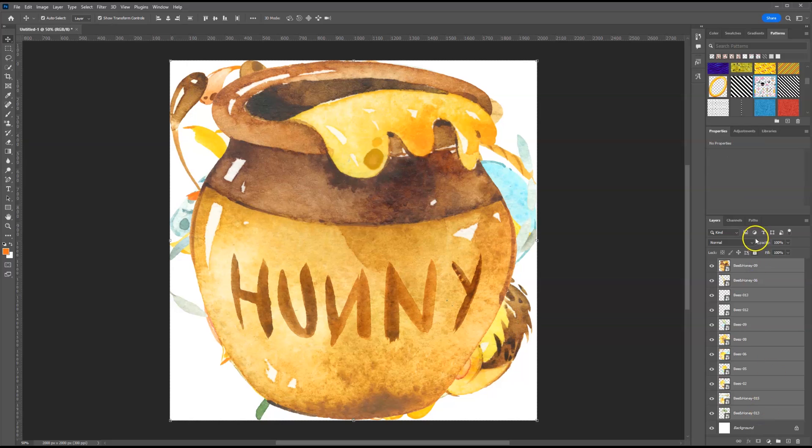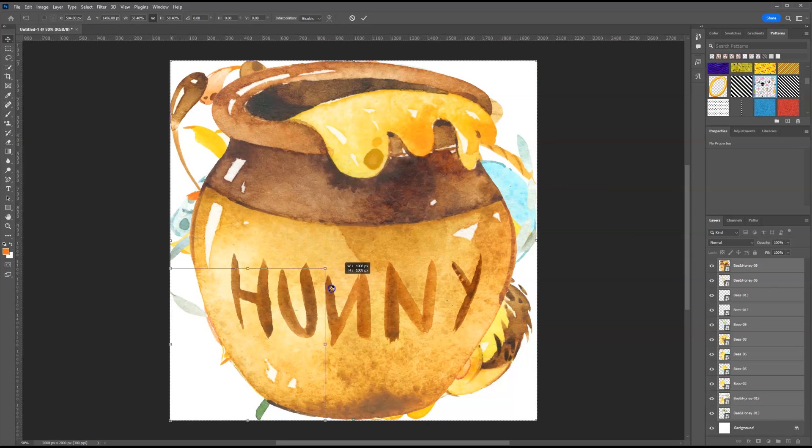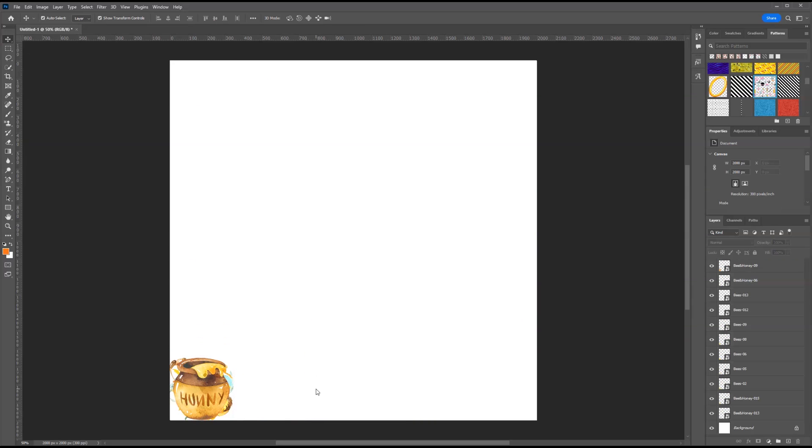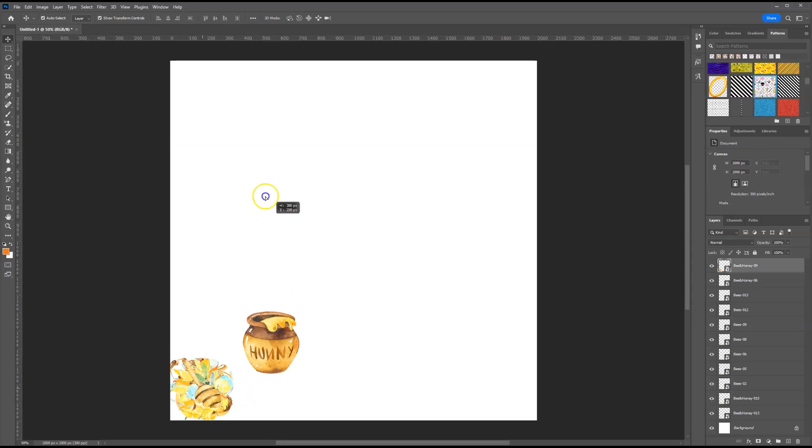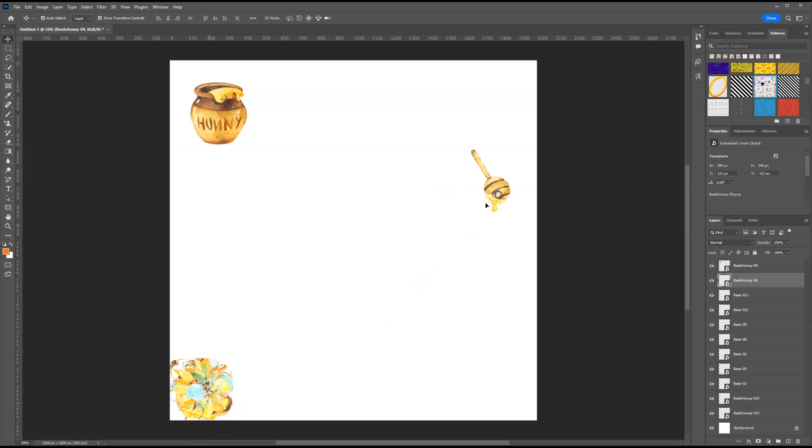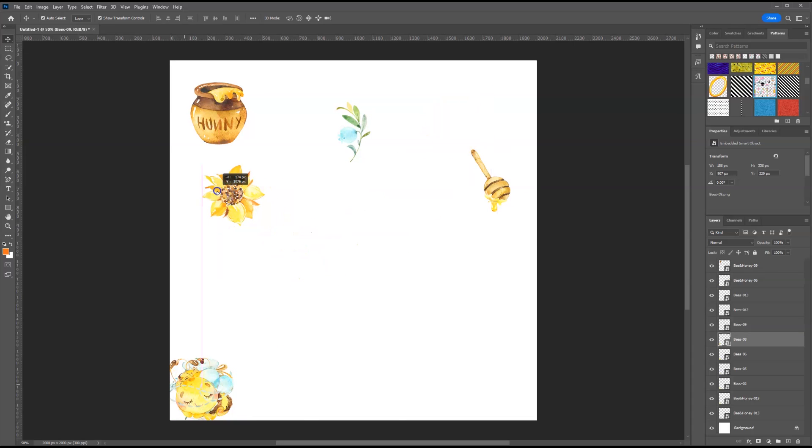I'm selecting everything except for the background. Then I'm just going to click and drag the corner down to resize them all at the same time. At this point, what we're going to do is arrange our elements. You can rotate them, you can make them smaller, you can duplicate them, you're just going to rearrange all of your elements until you get it to look the way that you want.